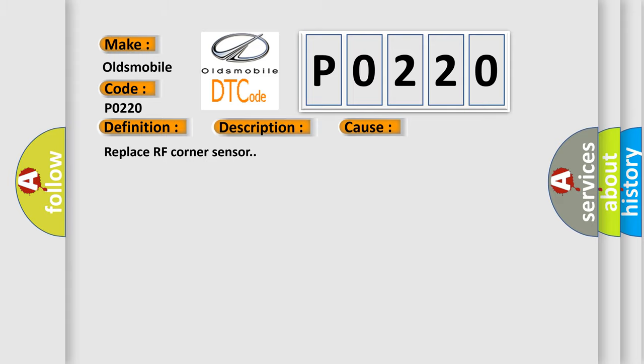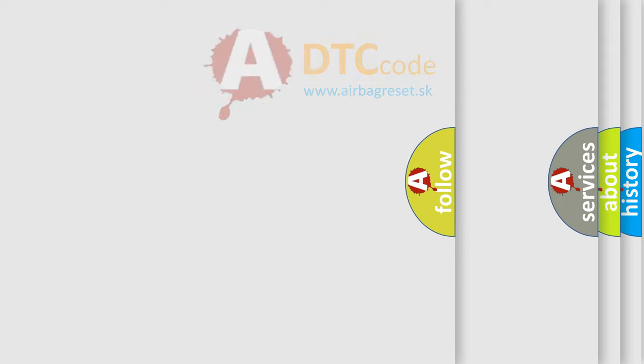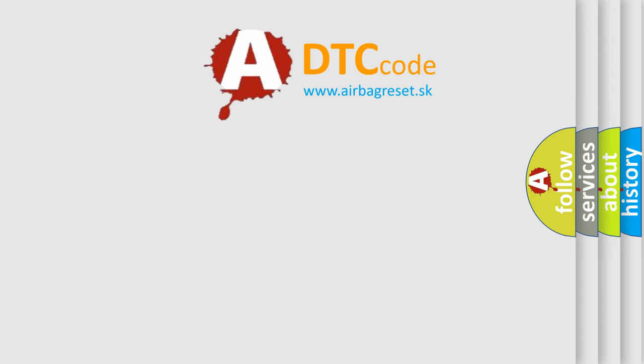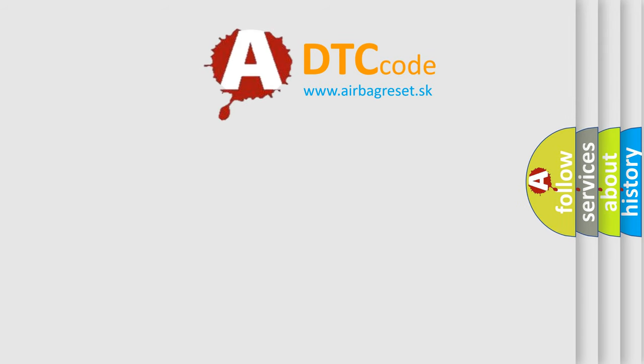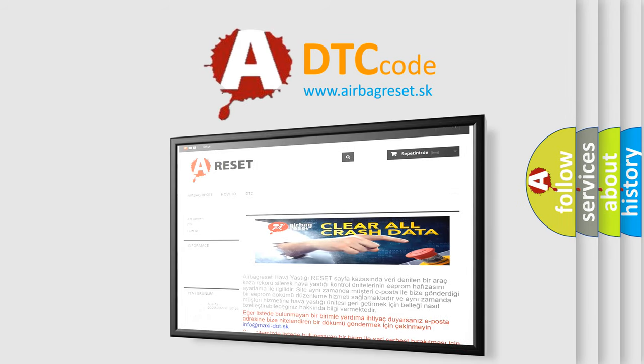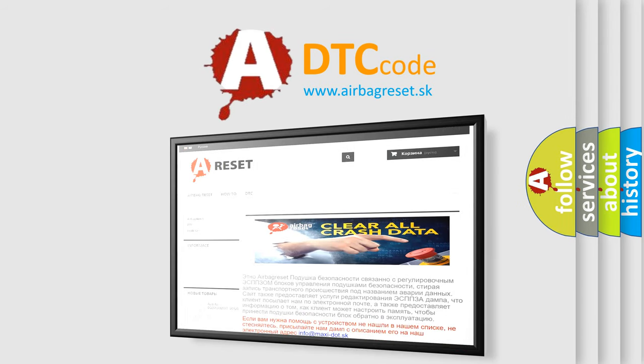The Airbag Reset website aims to provide information in 52 languages. Thank you for your attention and stay tuned for the next video.